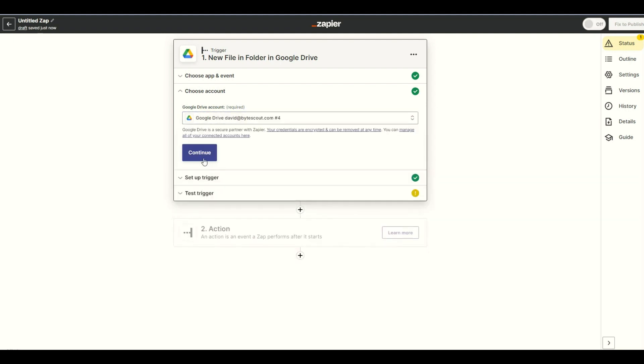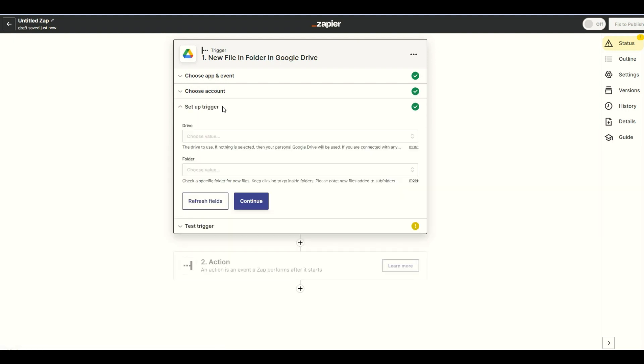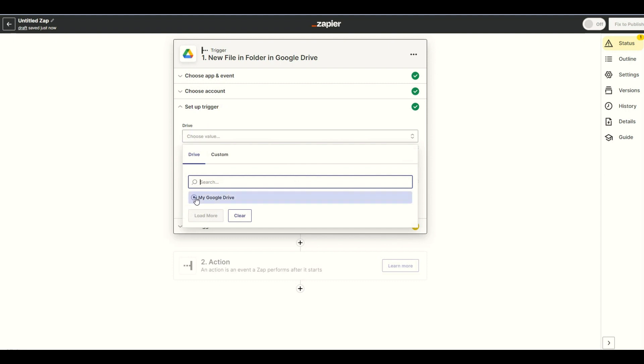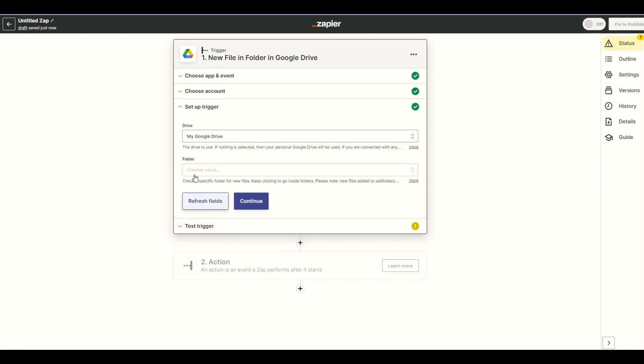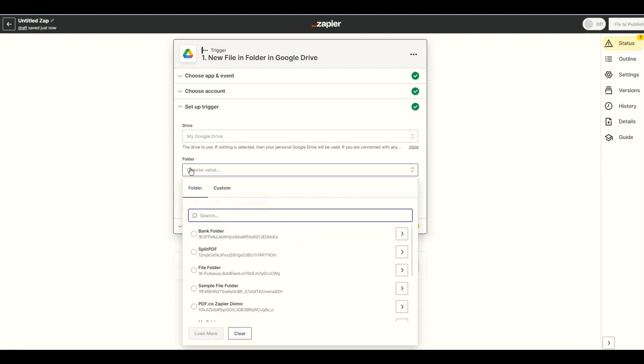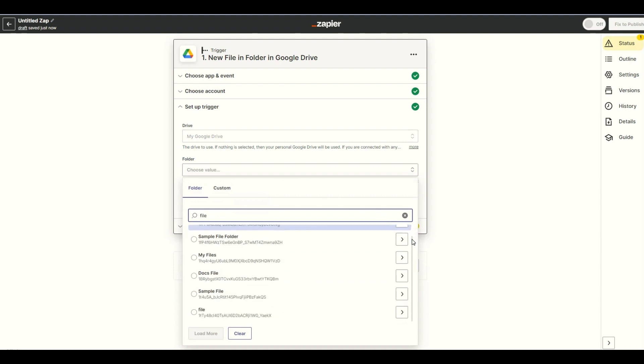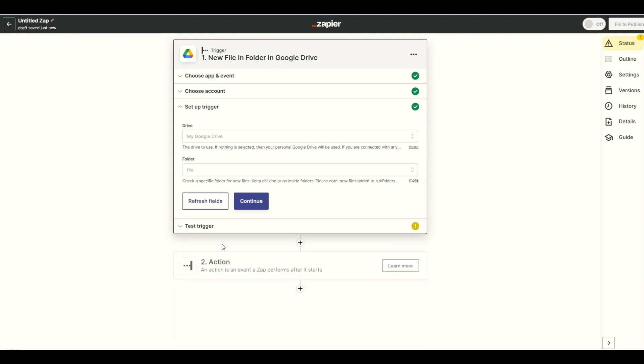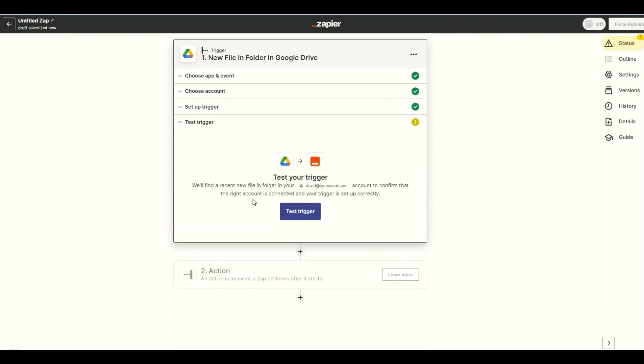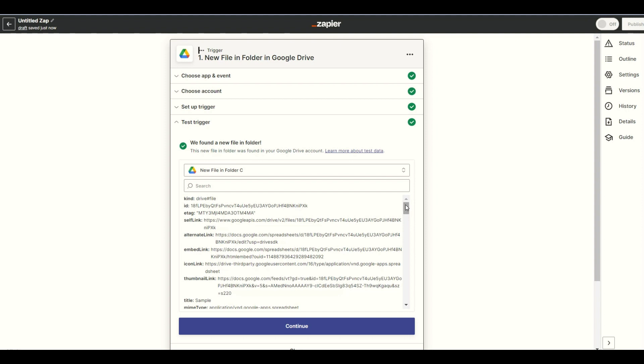Now, let's set up the trigger. Select my Google Drive as the drive to be used and choose the specific folder where the file is located. We will then test the trigger to make sure that we set it up correctly. The test trigger was successful.